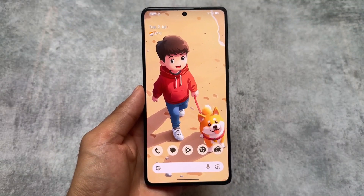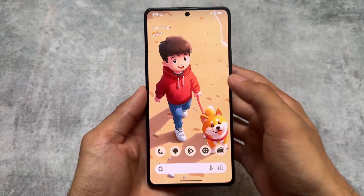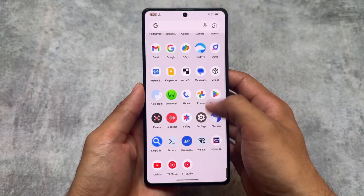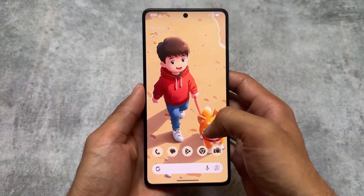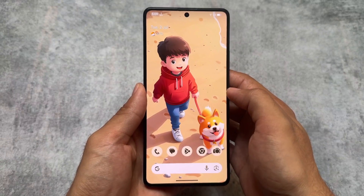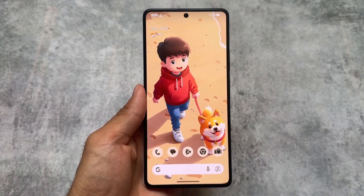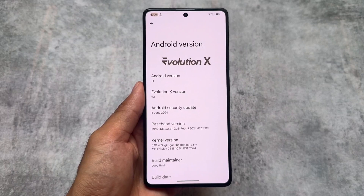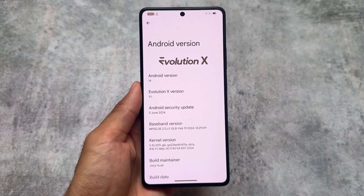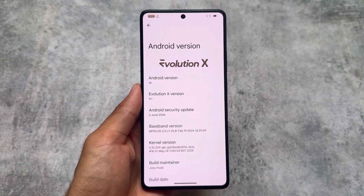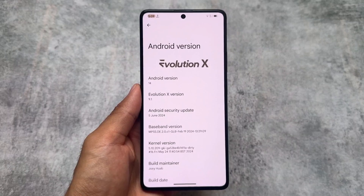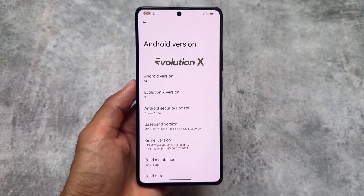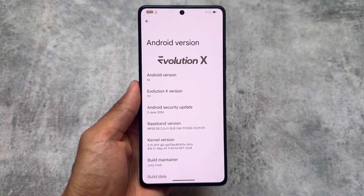Evolution XOS is here — another new version. It's been some time since the last update. While making this video I found that the July security patch is also here, but this update was actually with the June security patch. With the July security patch we won't get major changes, but with the June security patch some things are there which I'm going to talk about in this video.